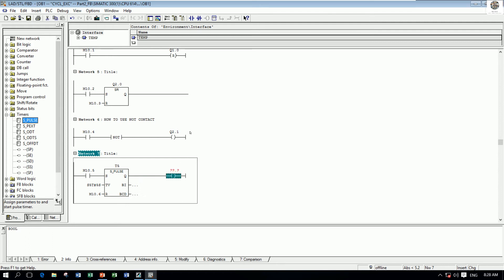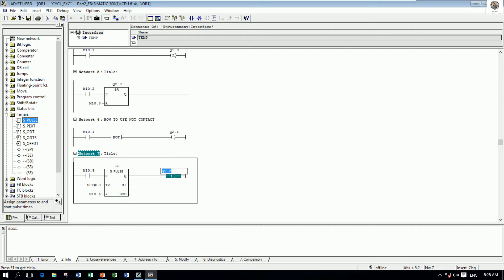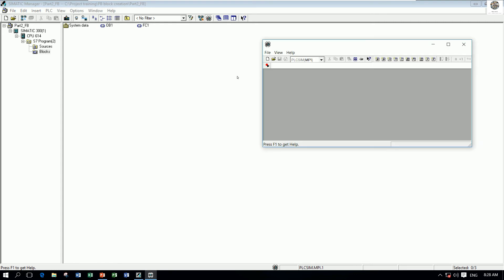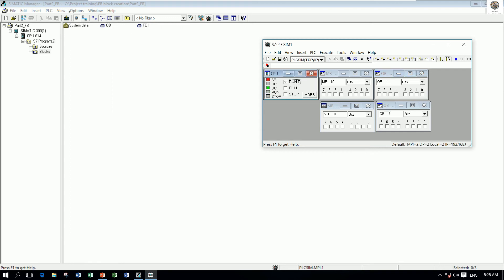So we save the project and go to simulation. Start simulator and then go to